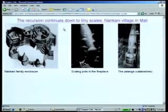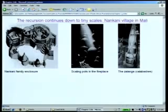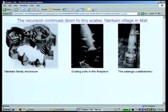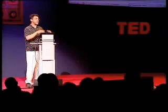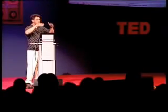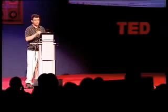Here's a Nankani village in Mali. You can see you go inside the family enclosure, and here are pots in the fireplace stacked recursively. Here are the calabashes — and they're stacked recursively. The tiniest calabash in here keeps the woman's soul. And when she dies, they have a ceremony where they break this stack called the Zalanga, and her soul goes off to eternity once again. Once again, infinity is important.